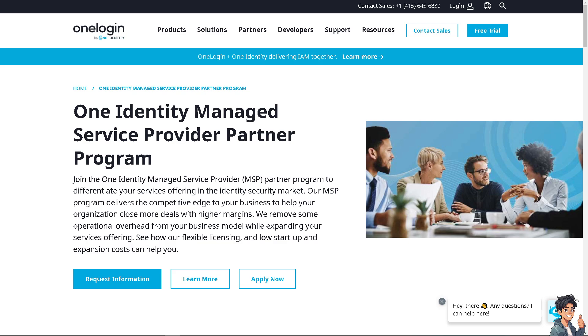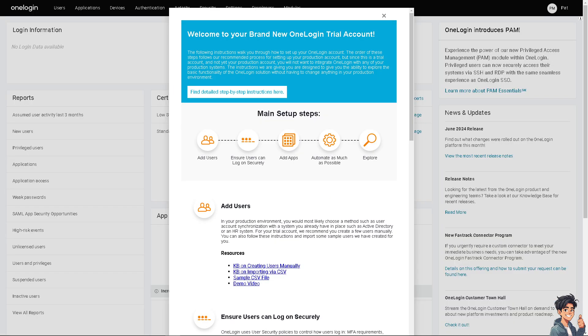Welcome back to NDIS Guides. In today's video, we are going to show you how to set up OneLoginProtect. Let's begin. Setting up OneLoginProtect involves a series of steps to ensure that your account is secured with two-factor authentication or 2FA because OneLoginProtect is a mobile app that provides secure access to your accounts by requiring an additional authentication factor.